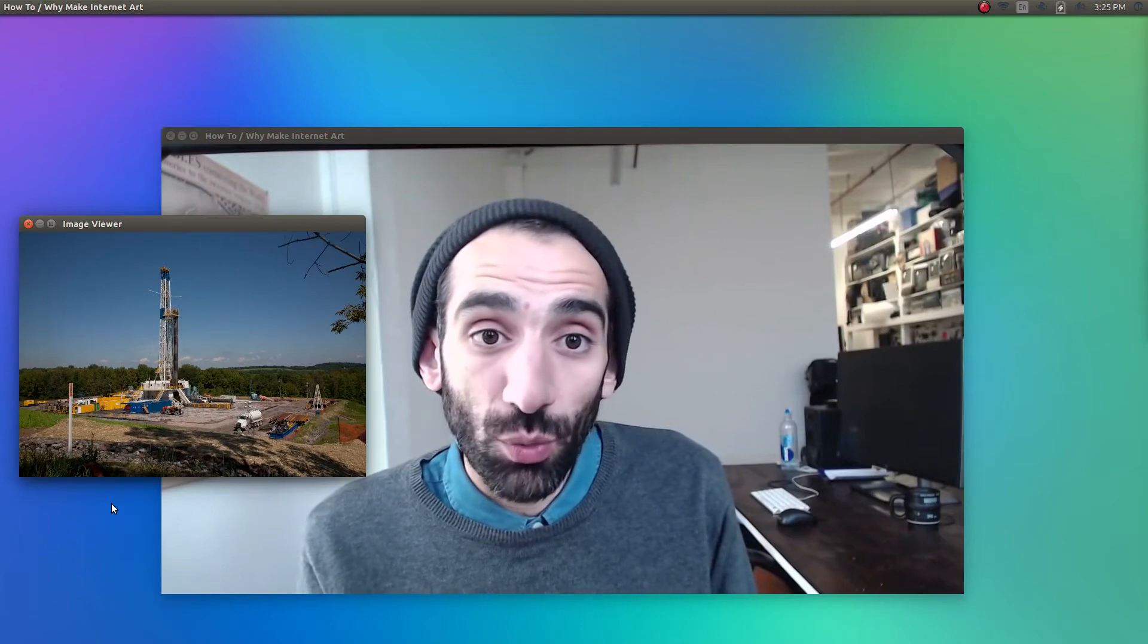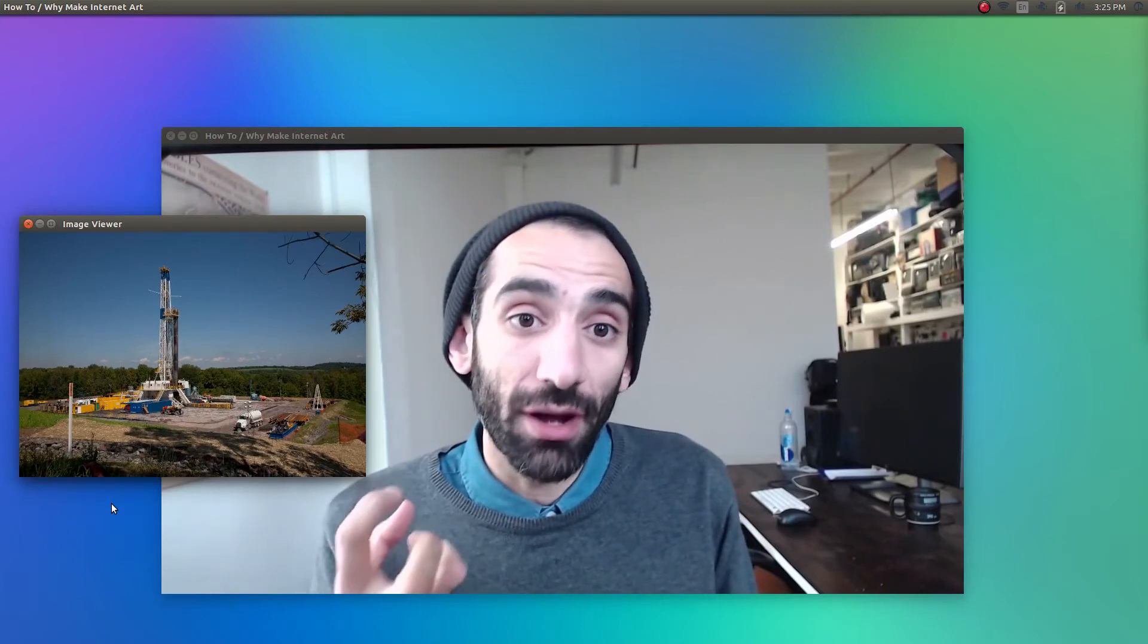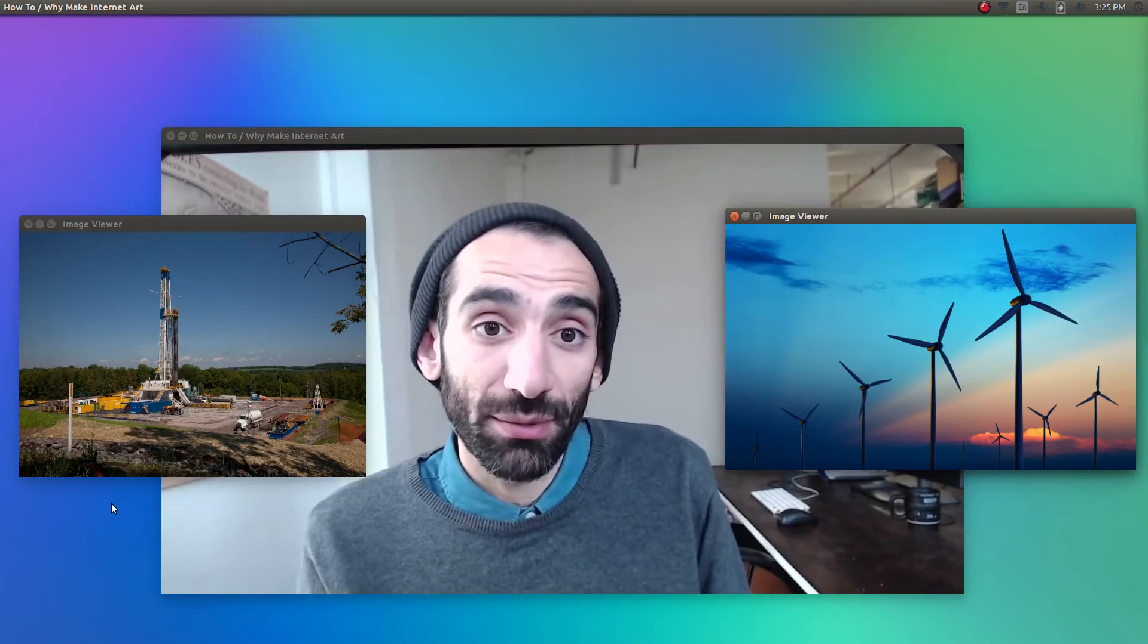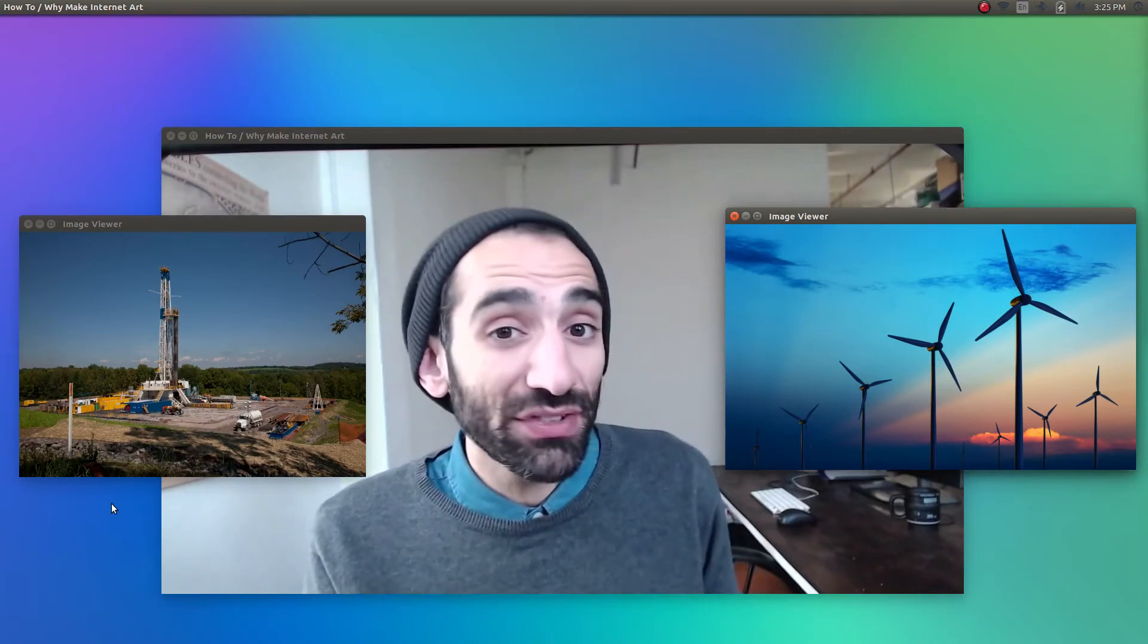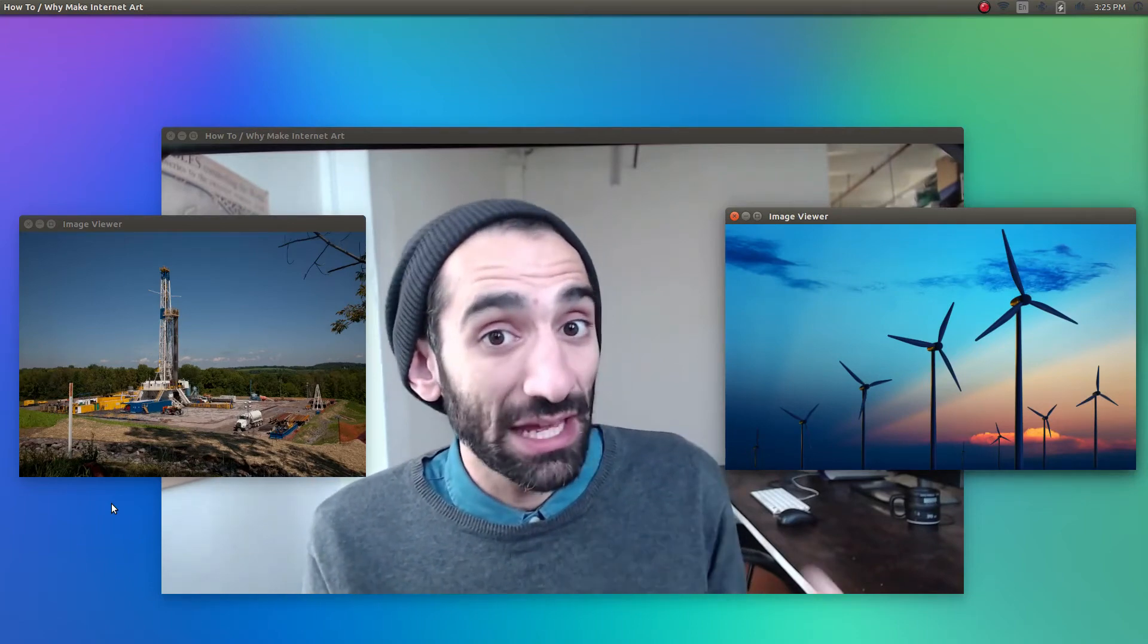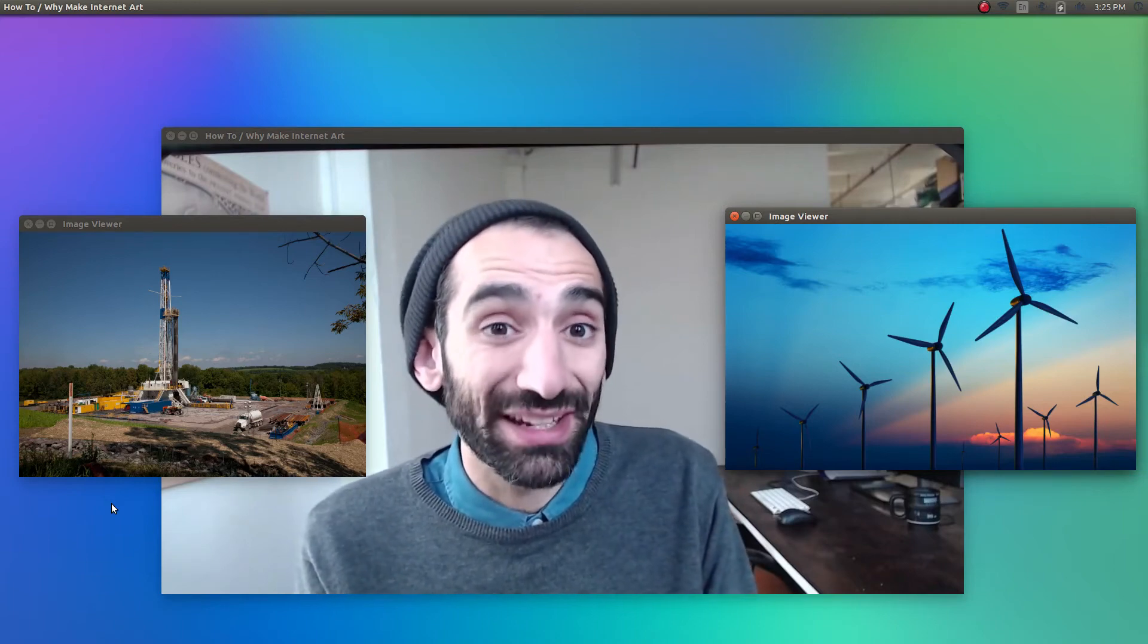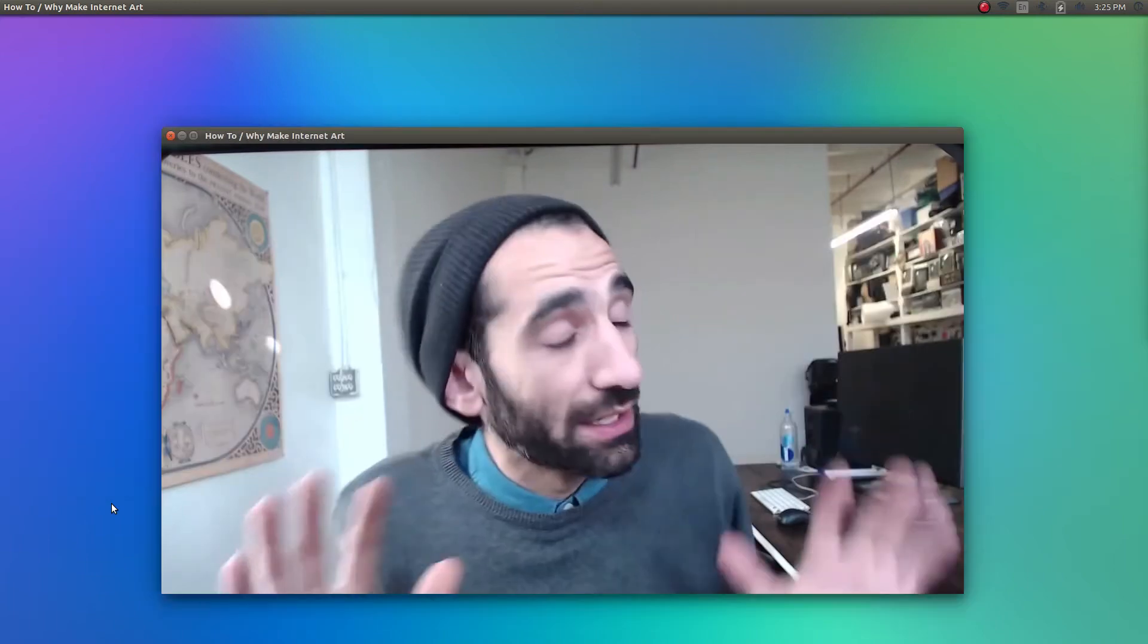Someone working on new hydraulic fracking techniques might view the world as something to extract energy from, while those working on new wind turbines may see the world as something to create energy with. Both these technologies are means to the same ends, energy, but both are reflections of different world views and as such have different side effects.